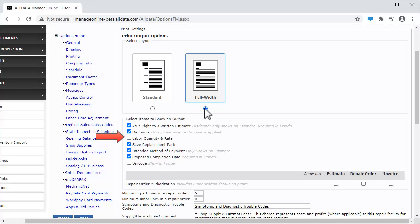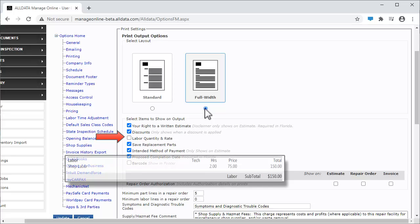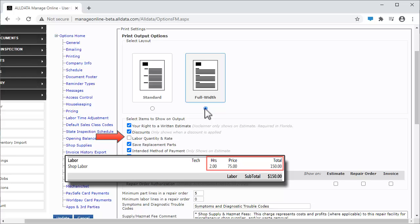Show labor quantity and rate. This is a required field in some states. If you checkmark this box, all labor line items will include the number of hours billed and at what rate they were billed. Otherwise, only the total labor dollars will show on the line item.